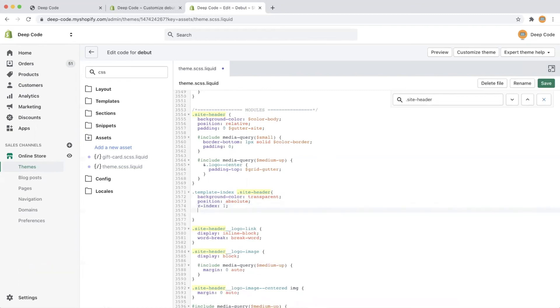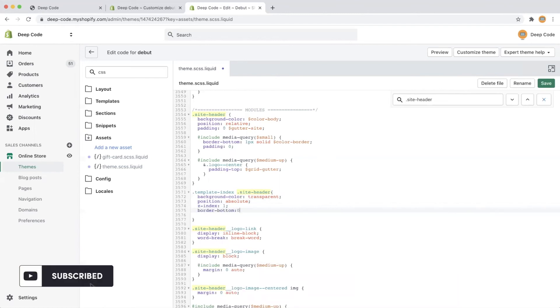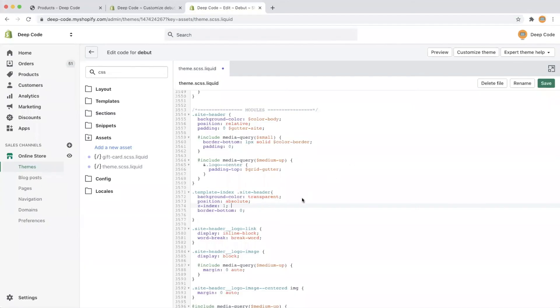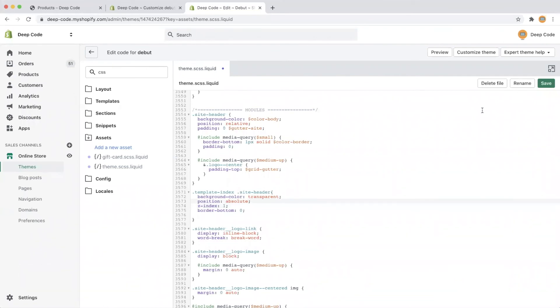Finally, we set the border bottom to 0 to remove the bottom line of the top bar. Now we are all set, let's save what we have done and refresh the home page of our store to see what happens.